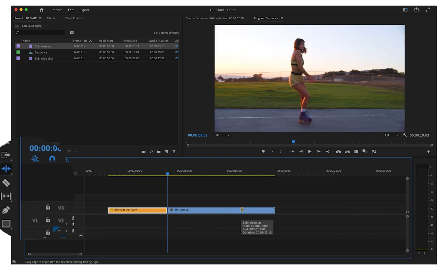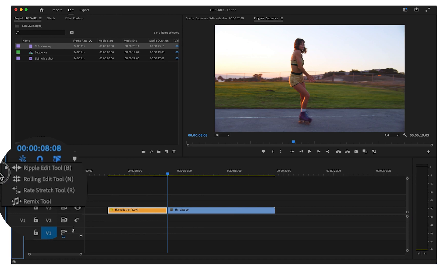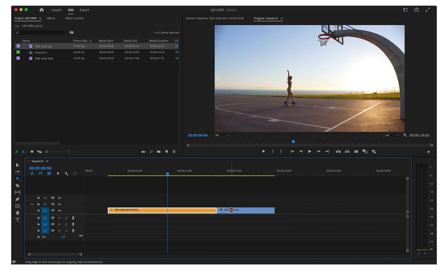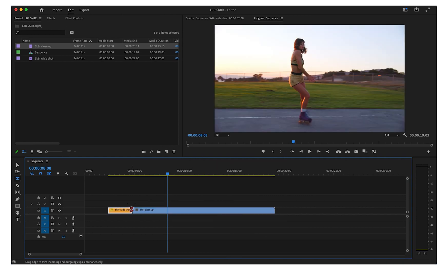Click and hold on the toolbar to see the rolling edit option or press N on your keyboard. Rolling edits will trim two clips at once. One clip will get longer while the other one is trimmed shorter, but the combined duration of both clips will stay the same.